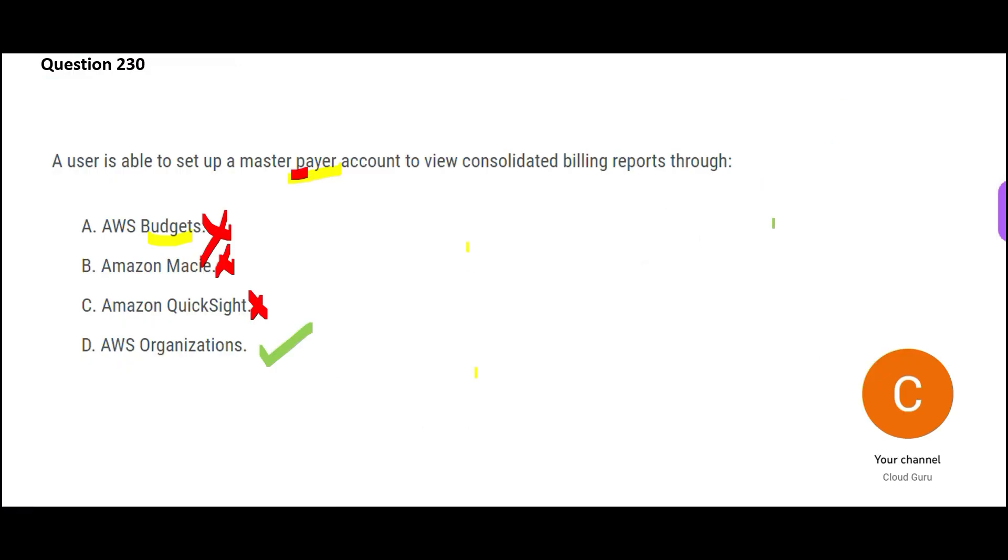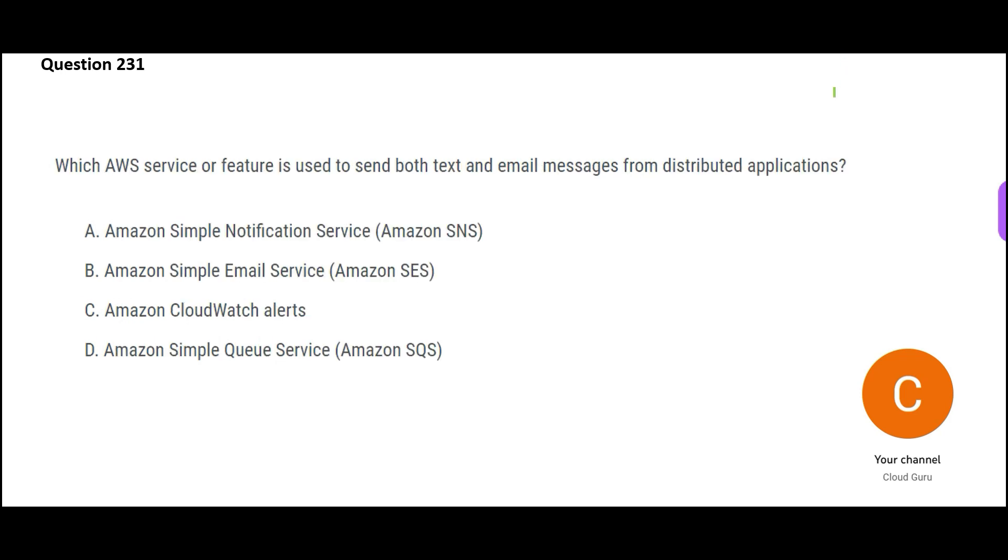So in cloud practitioner certification exam, you will be quizzed around this. They want to check whether you have knowledge about each and every service or not. So this is the final answer. We will lock this, move forward. Let us jump to the next question.